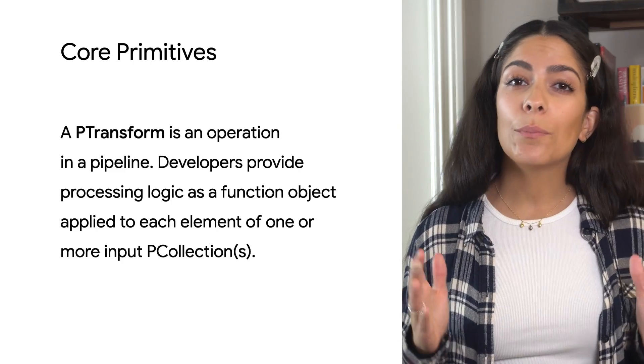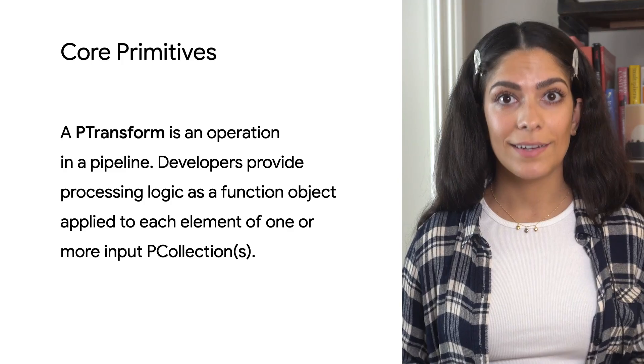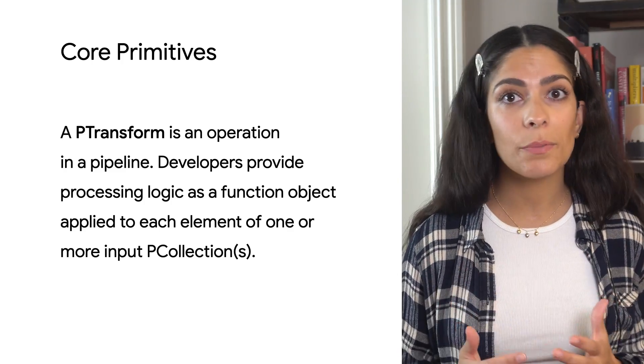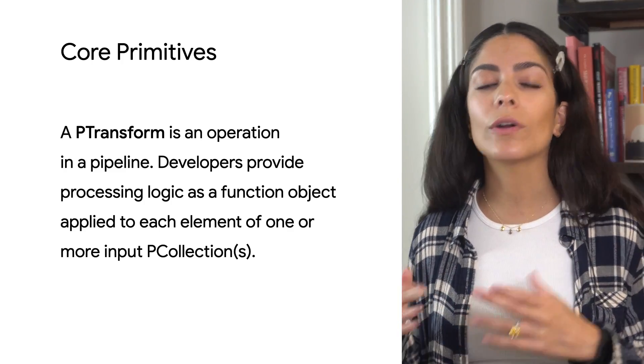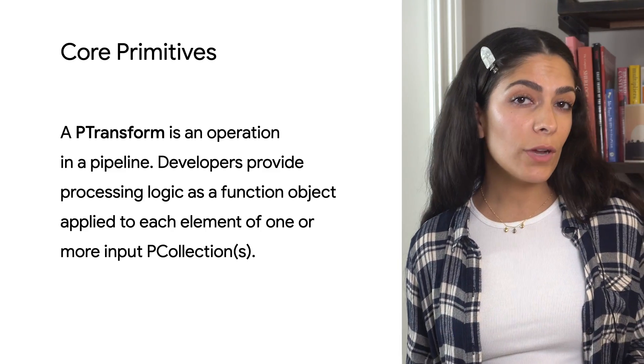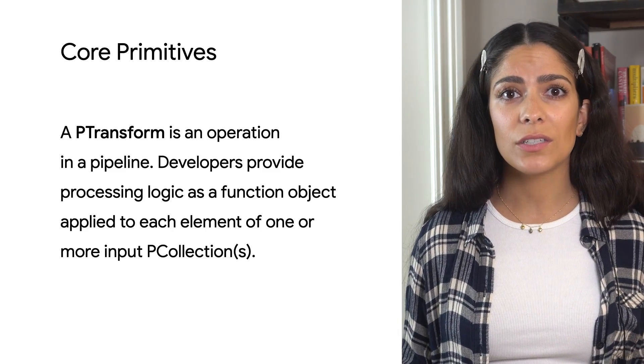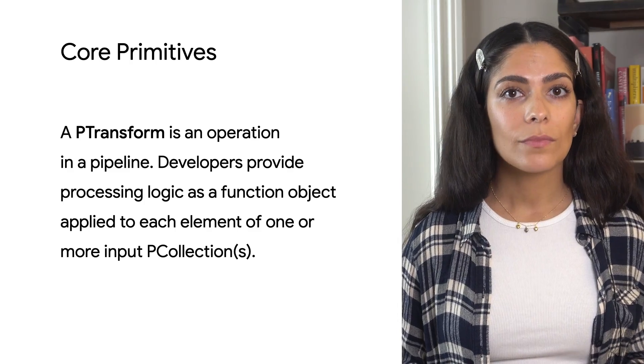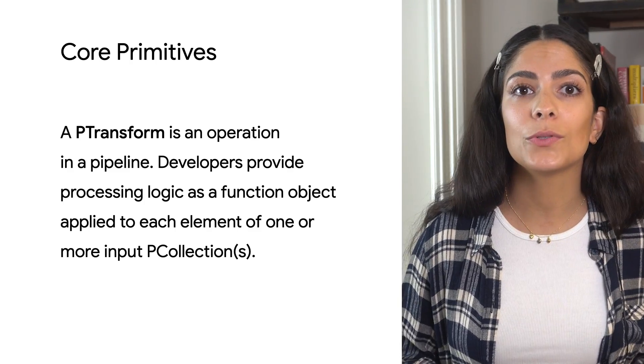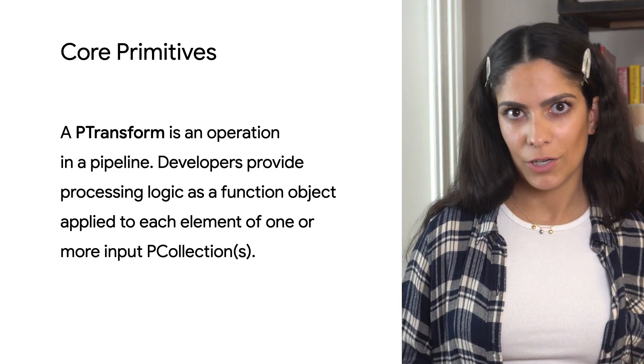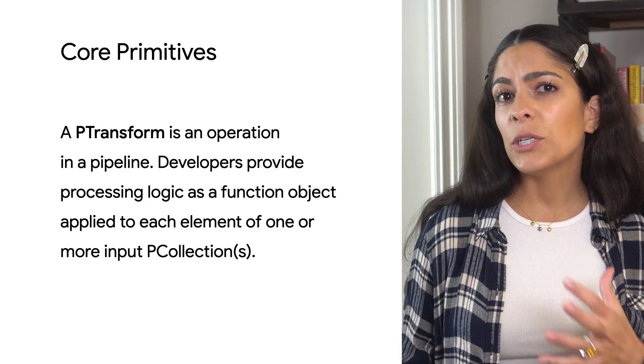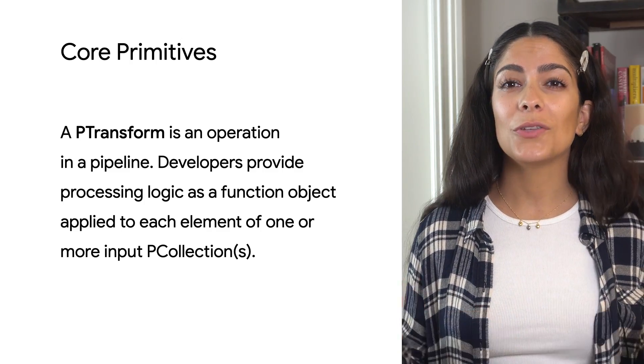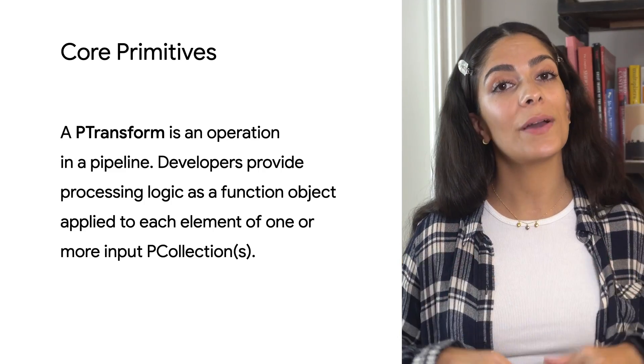A PTransform is an operation in a pipeline. These transforms are basically functions applied to each element of one or more input PCollections. Depending on the runner, multiple workers across a cluster may execute the code in parallel. Ultimately, the transform produces one or more output PCollections after the function is applied. Since PTransforms input and output PCollections, you can chain them together to make a pipeline.